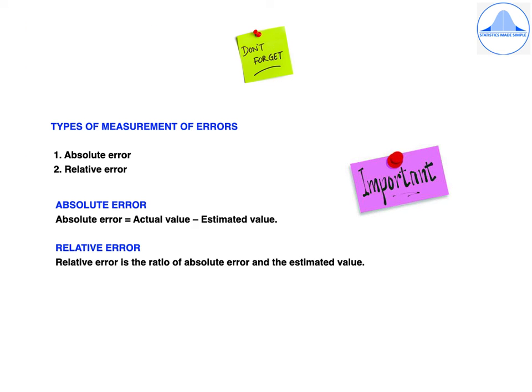The types of measurement of errors are: absolute error, which is the difference between the actual value and the estimated value; and relative error, which is the ratio of the absolute error to the estimated value.